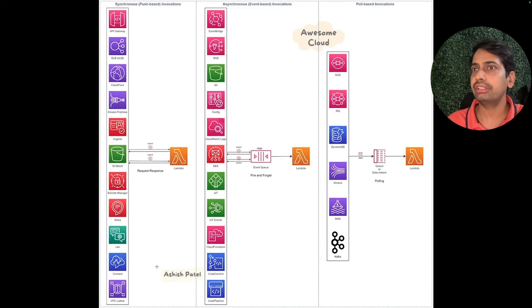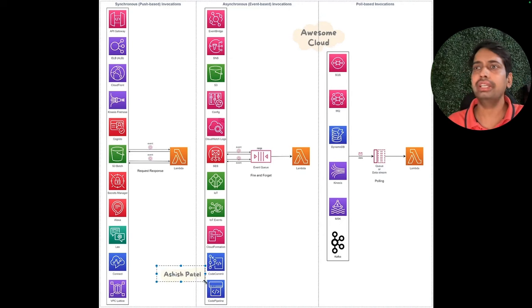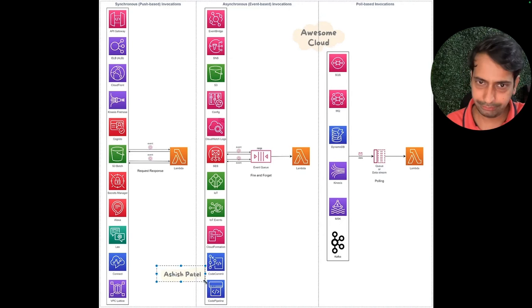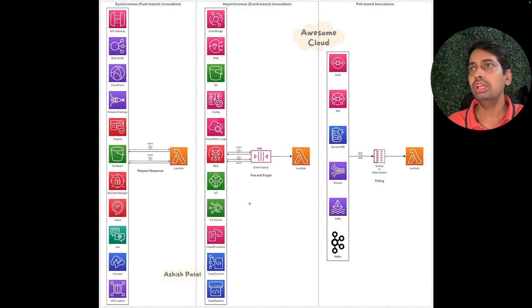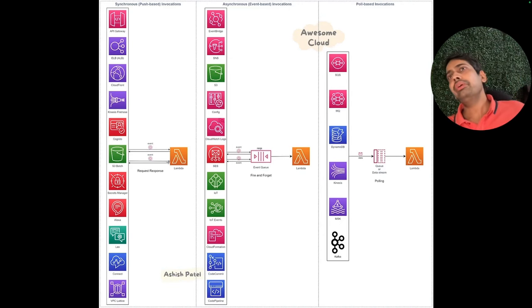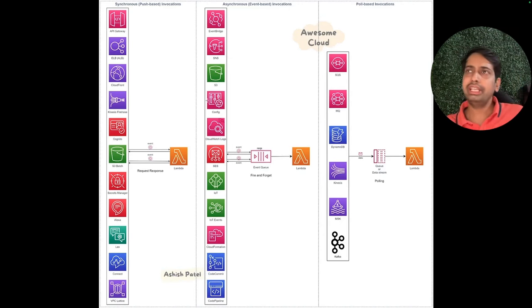This particular diagram is from Awesome Cloud, sourced from Medium, owned by Asis Patel.